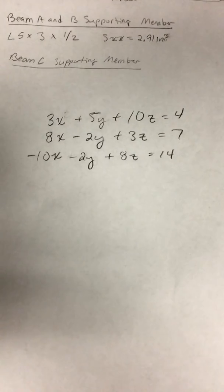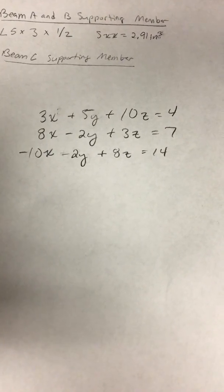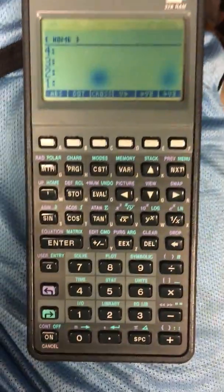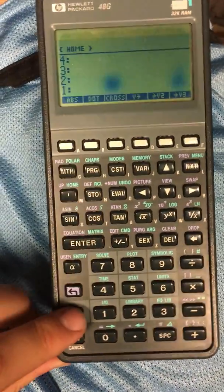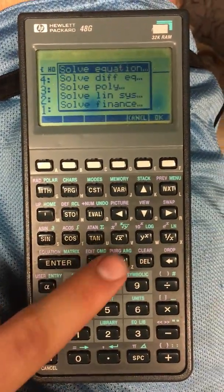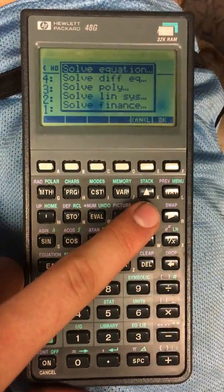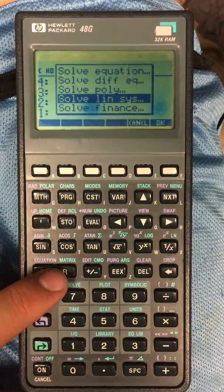So I have a simultaneous equation here that I'd like to solve for x, y, and z. The first thing I'm going to do is on my calculator, click the green button, click Solve, and go down to lin-sys, which is linear system.